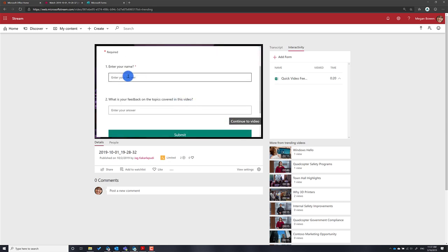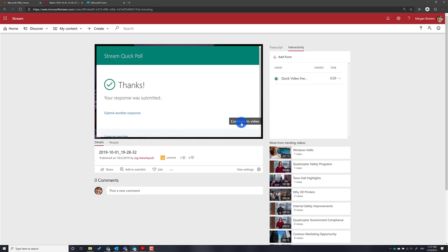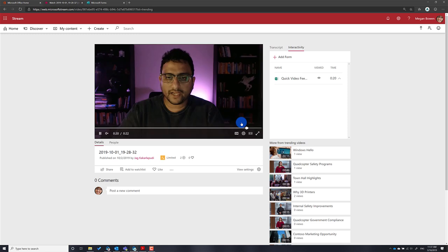Users can enter their response and click Submit. Once they've finished submitting, they can click 'Continue to Video' and carry on watching. I'm just waiting for the response to get submitted — there it goes, and then you can just continue to video.